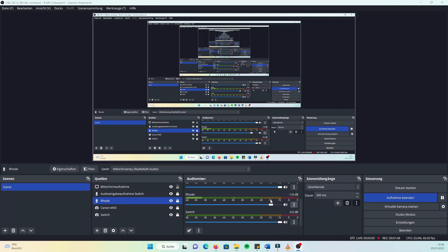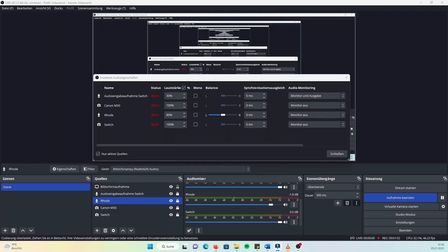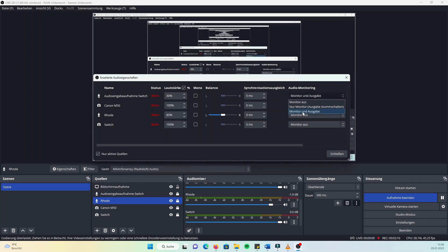At this point, I still haven't been able to hear my game audio while recording, which is pretty annoying. To change that, you must go to the advanced audio features and change the monitoring to monitor and output. Now you should be able to hear the game while recording as well.